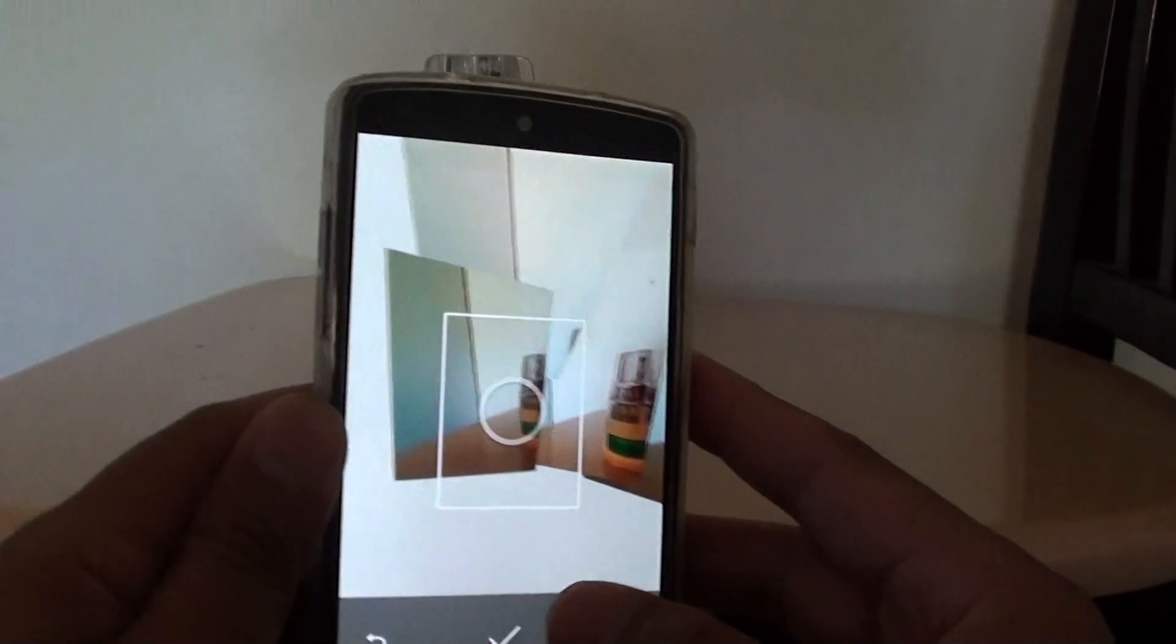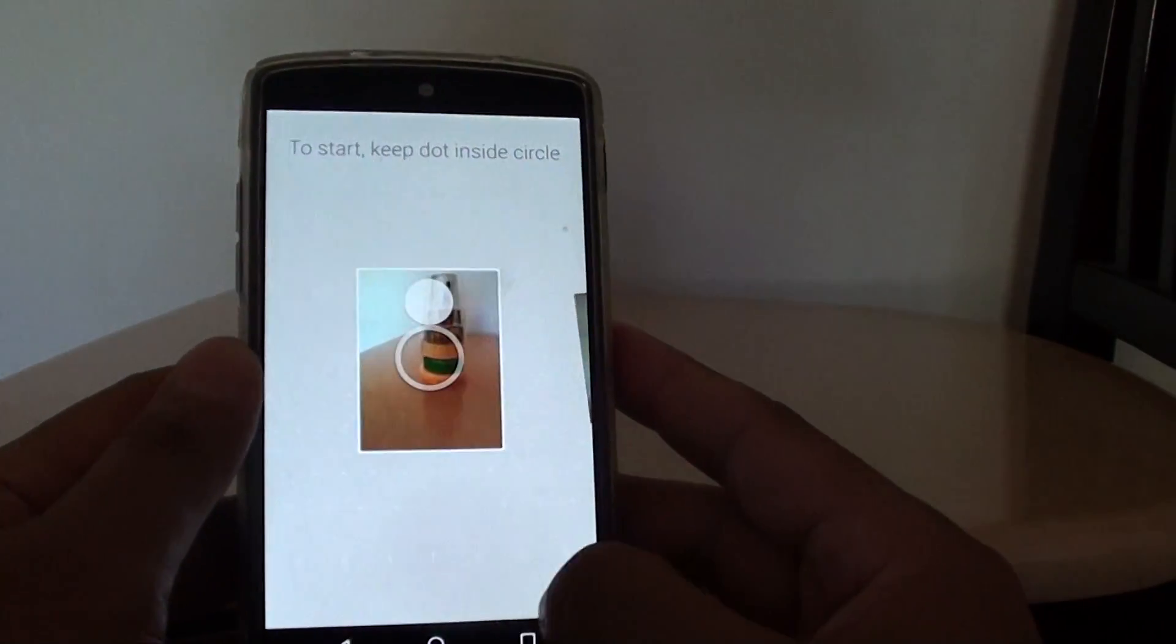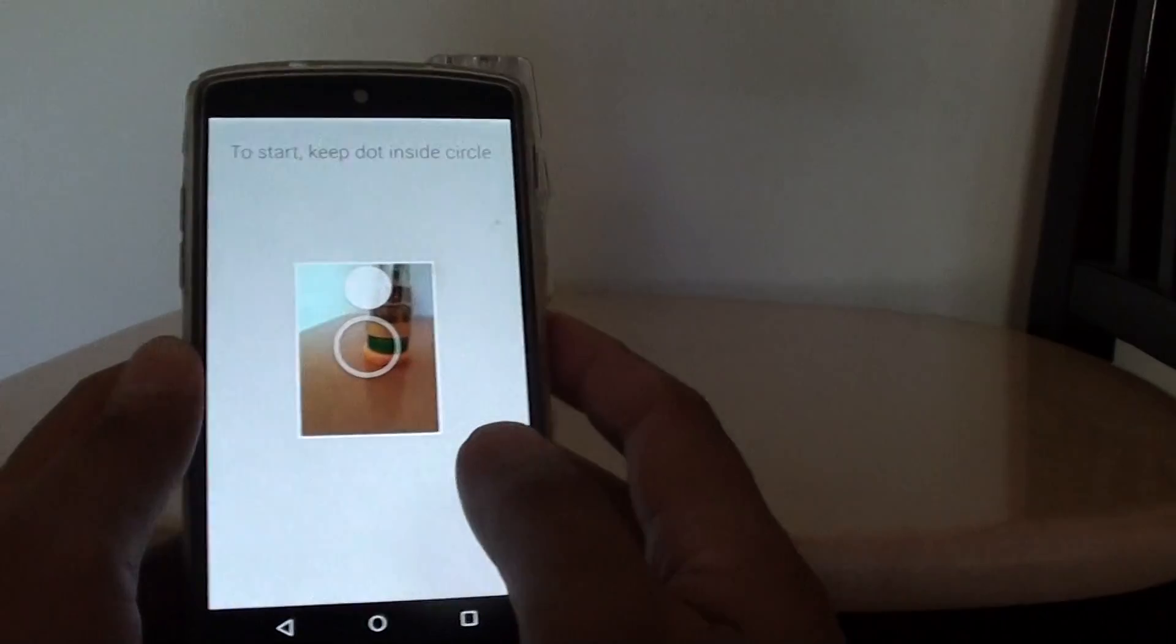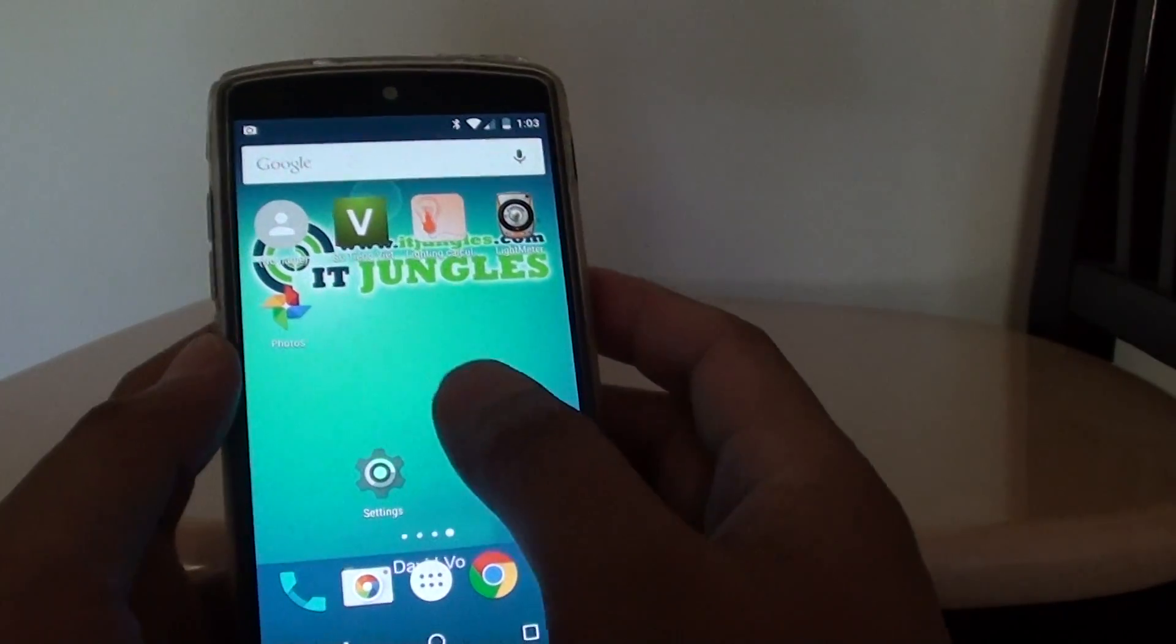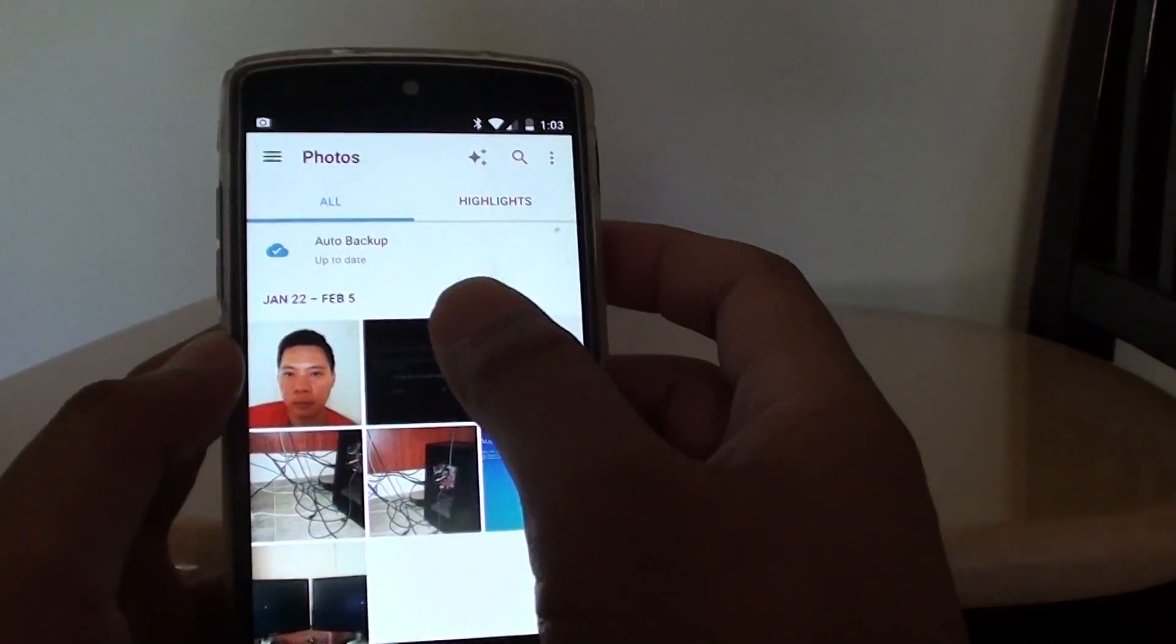Once you're happy, just tap on the tick button, then tap on the home key. You can go to the photo gallery and view your photos.